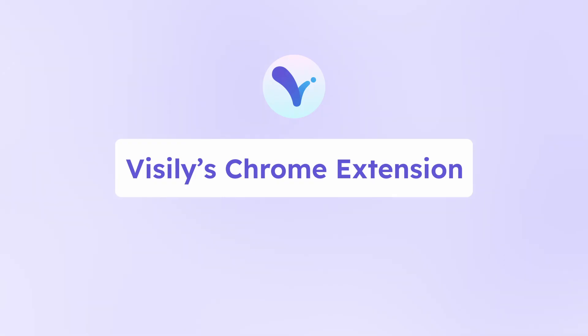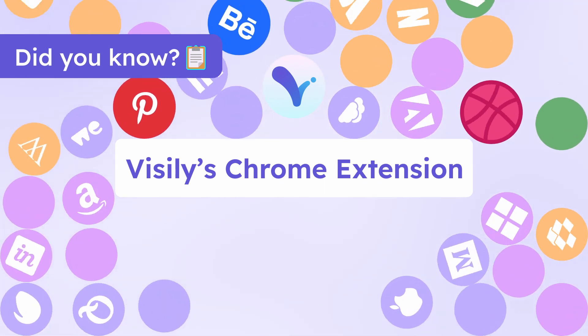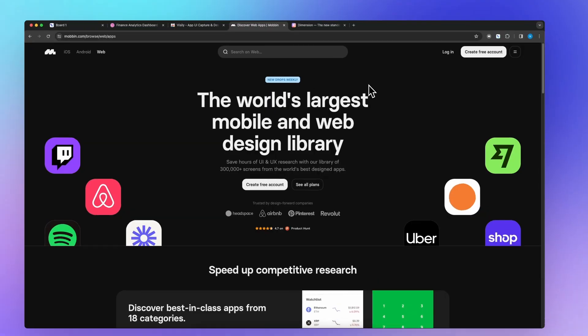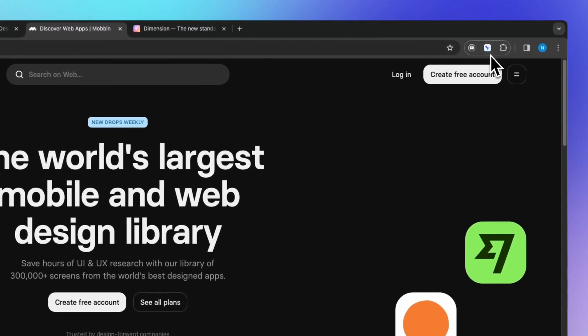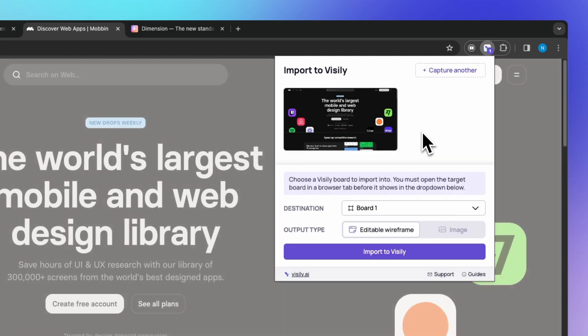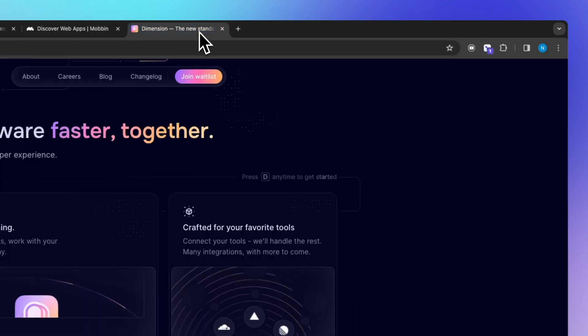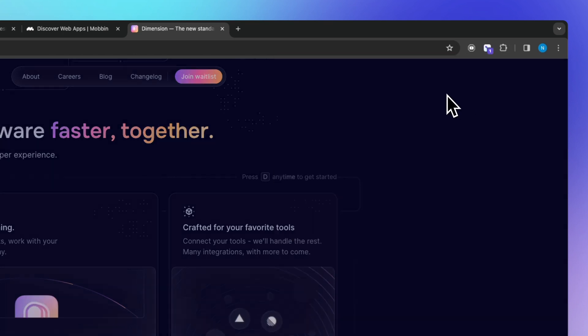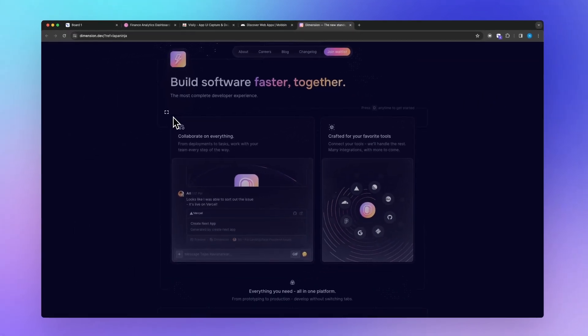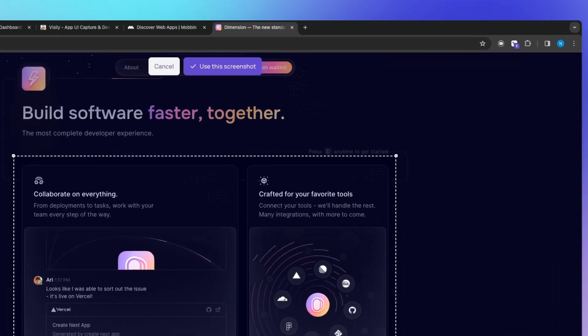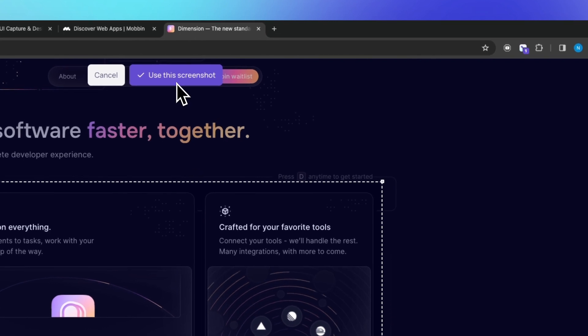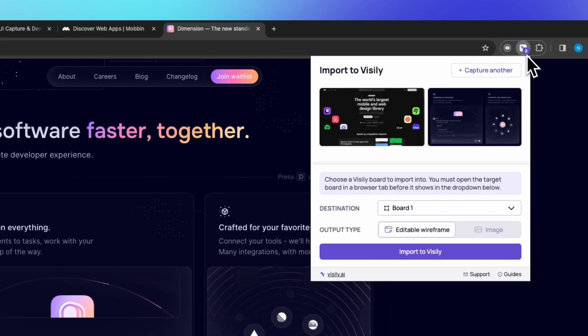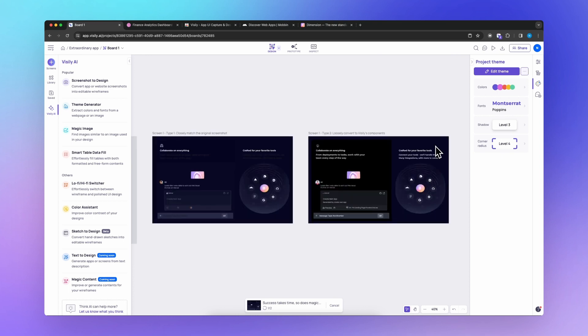By the way, did you know we have Visily's Chrome extension that can help you streamline your design workflow even more? Install Visily's Chrome extension and capture screenshots directly from any website. It's the fastest way to turn inspiration into editable designs.